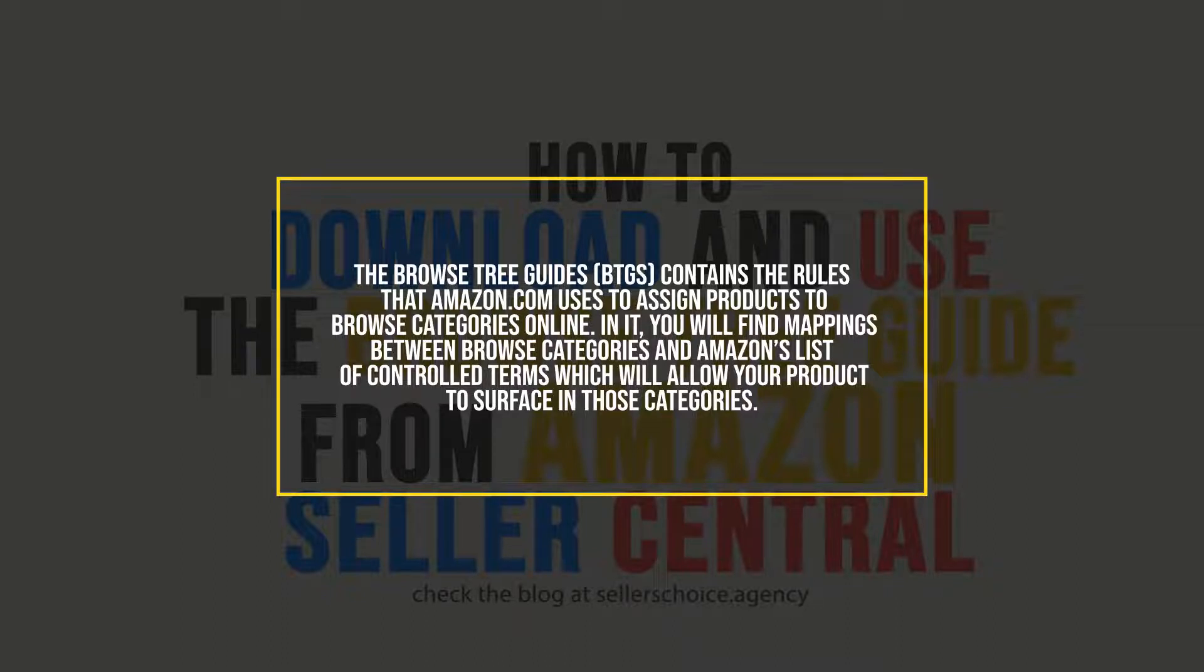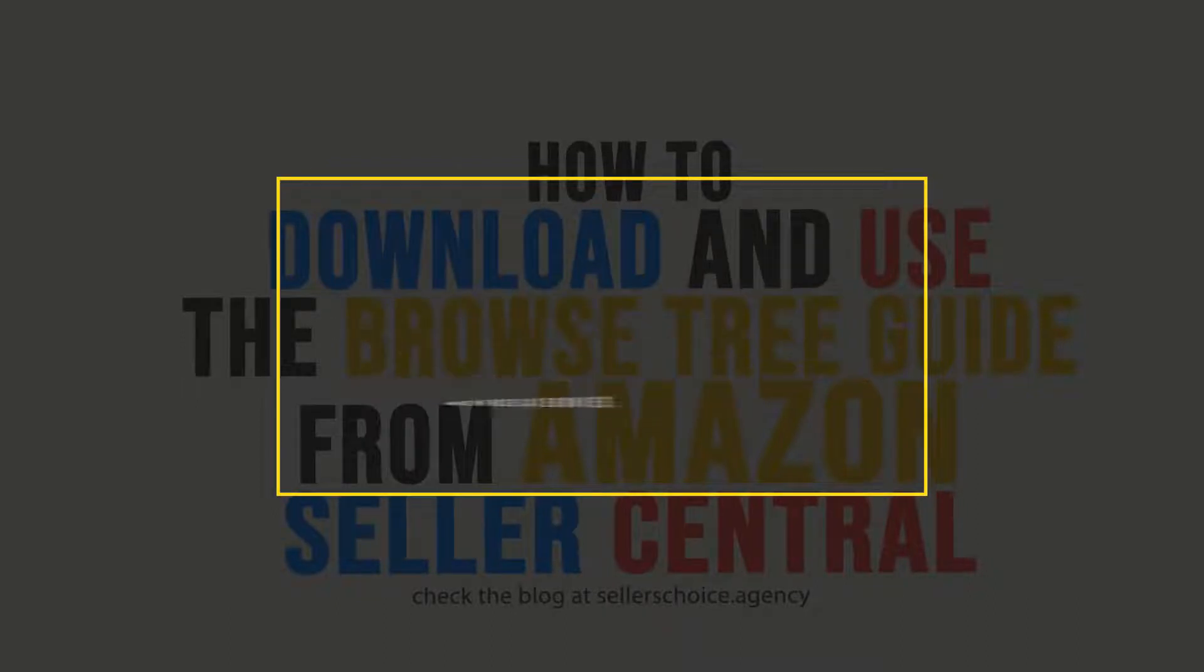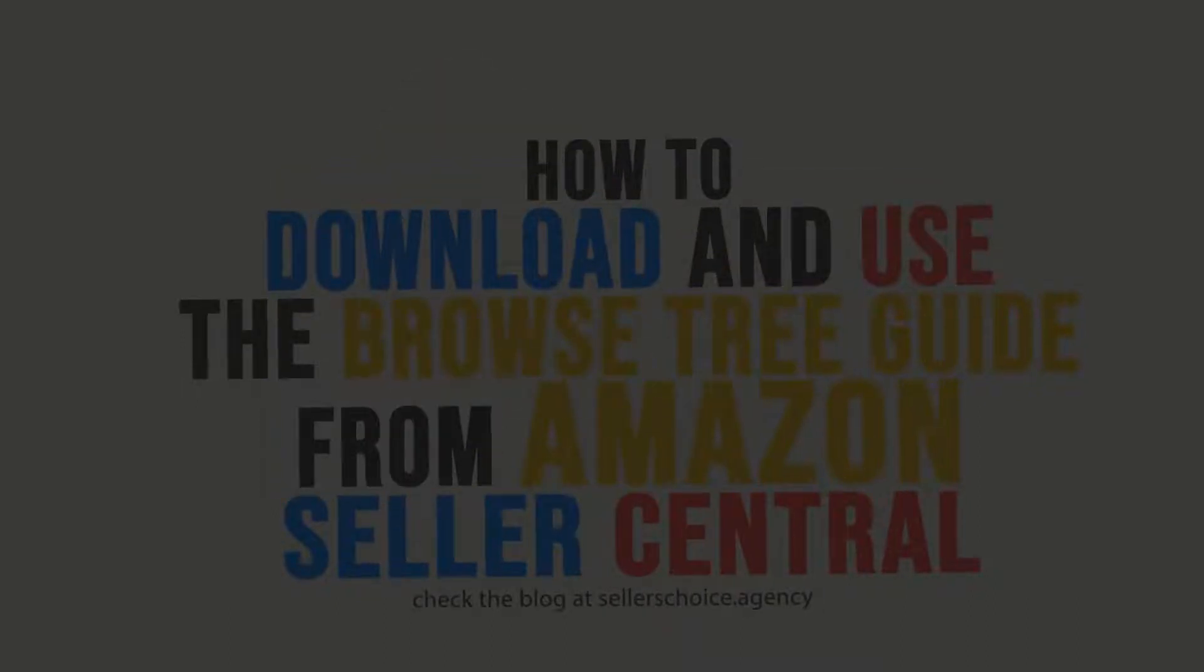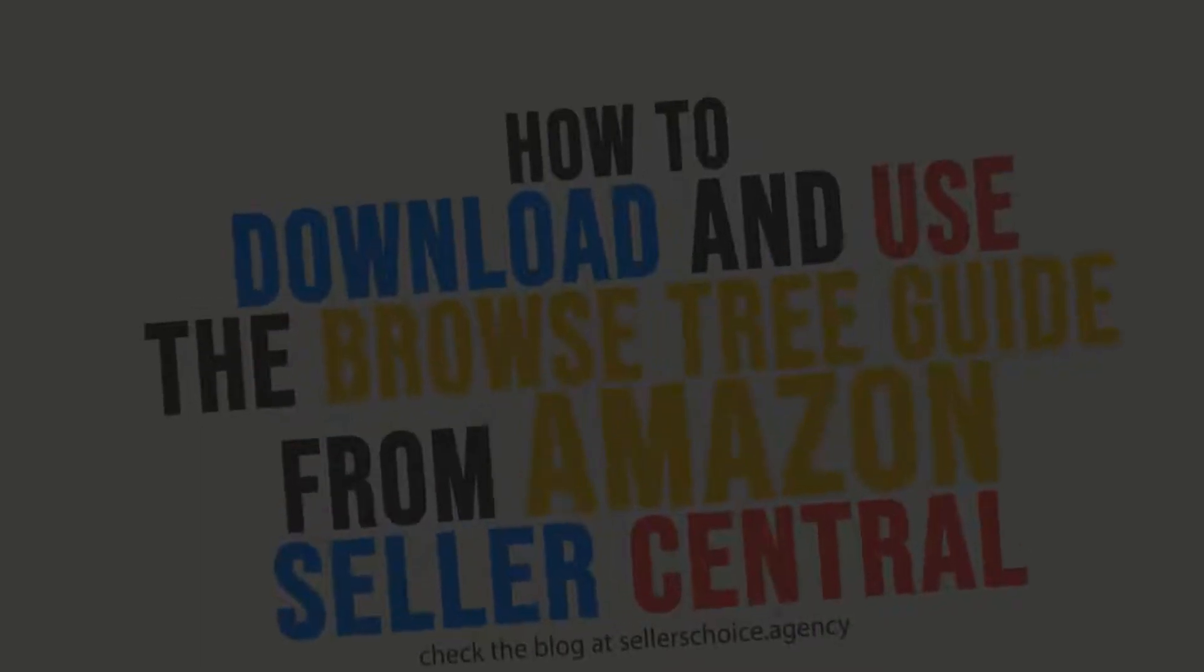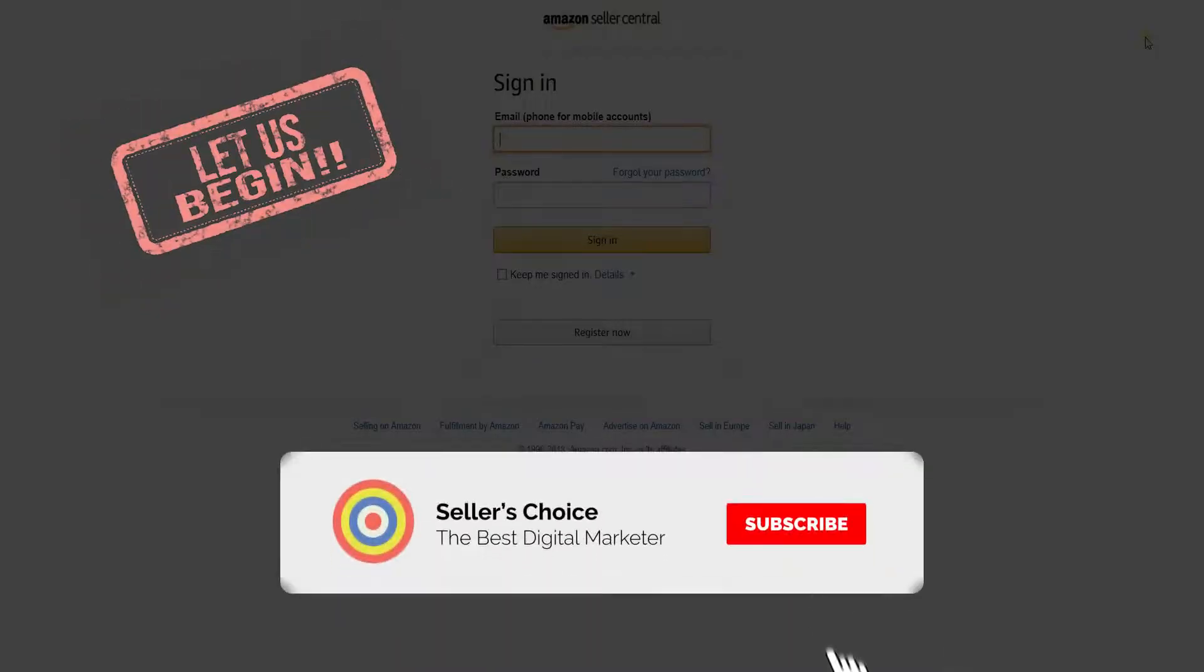In this tutorial, we will walk you through on how to obtain a BTG for your product category and how to use it. So let's get started! Don't forget to hit the subscribe button!